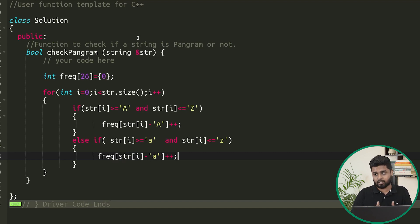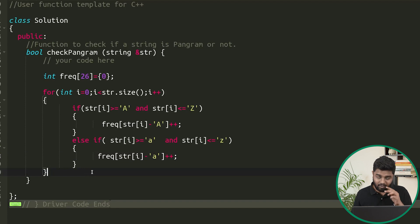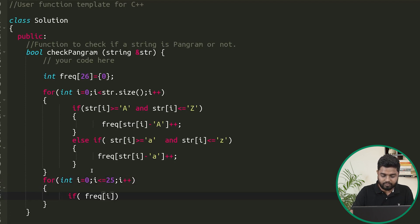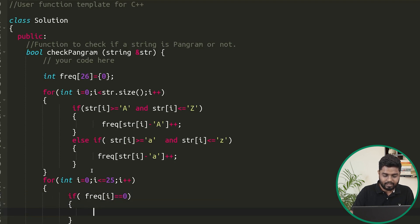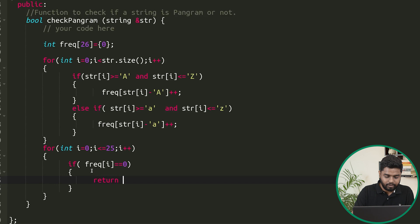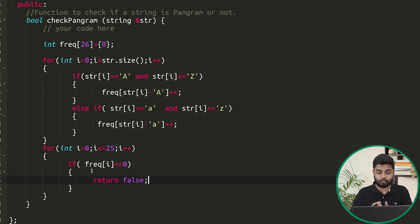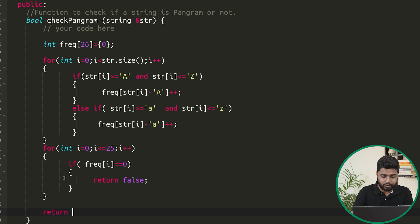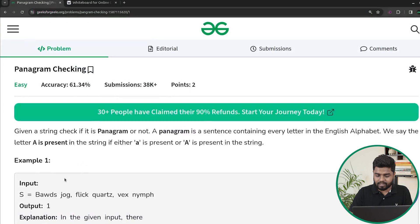If it is a small character, we subtract small A from it to get the frequency index. Once that is done, we iterate for all indexes from zero to 25 with i less than or equal to 25, i plus plus. We check if there is any index for which the frequency is equal to zero — in that case we return false because the string is not a pangram, since all characters must be present. If we never return false, at the end we return true indicating the given string is a pangram.